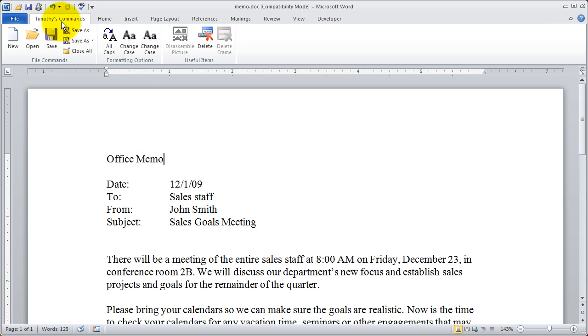So you've got your own custom tab with your own custom groups and the commands that you use most frequently inside of Microsoft Word.